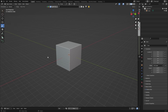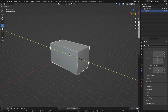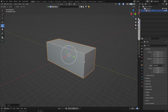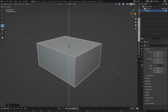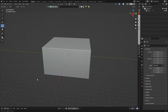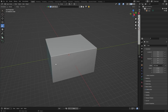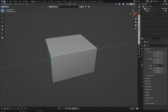You can also scale along individual axes using the handles. Select the object and drag the green handle to stretch it along that axis, drag the red handle to stretch it in another direction, and the blue handle makes it taller. This basically turns your cube into a rectangular box shape. Those are the main transform tools I use — hopefully you're starting to understand a little better.